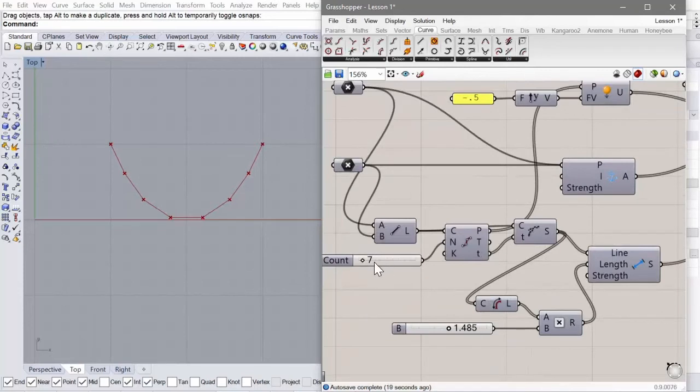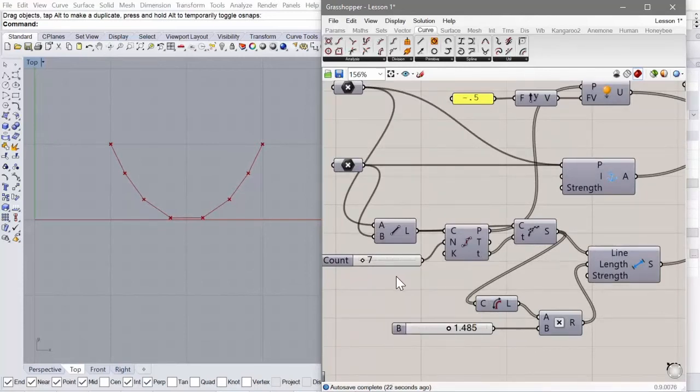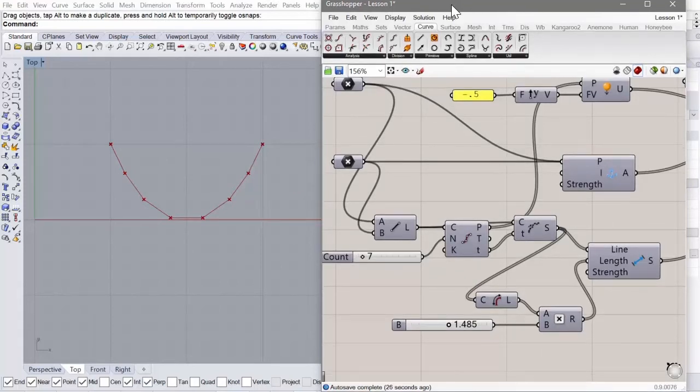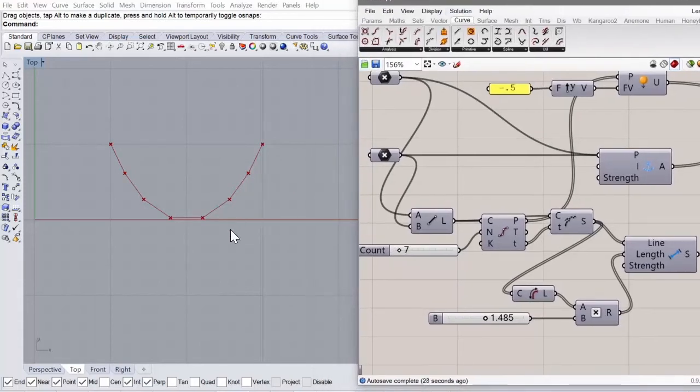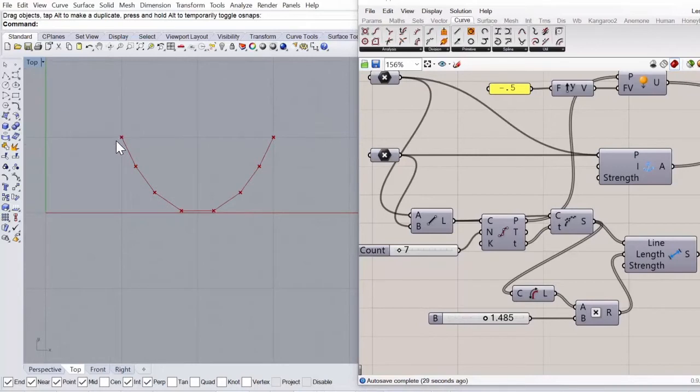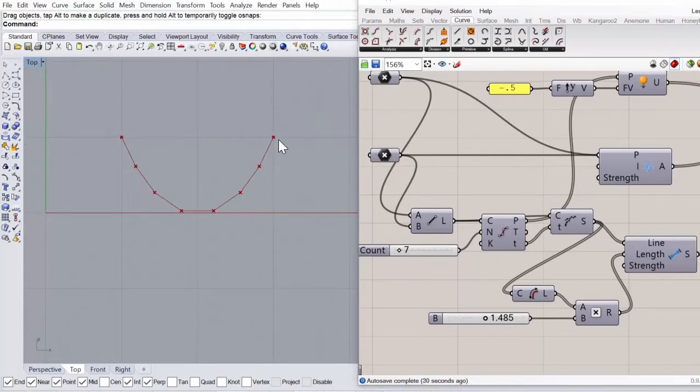Now what you can also do is increase the number of segments. Because if you want to get a really smooth representation of what this curve would be,